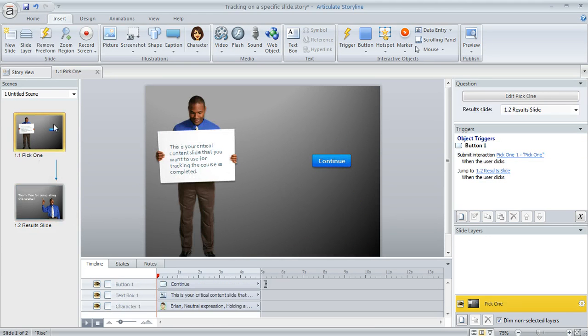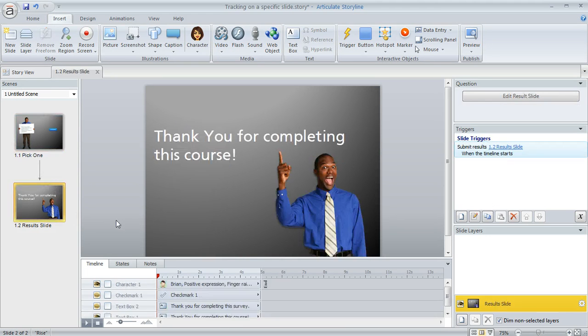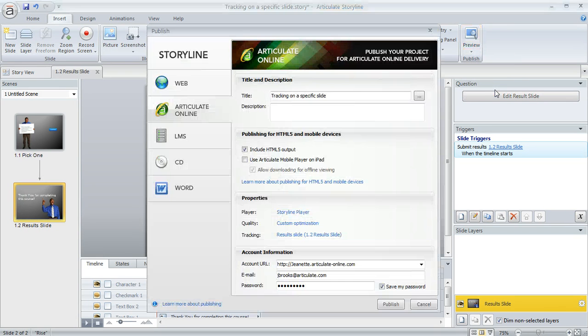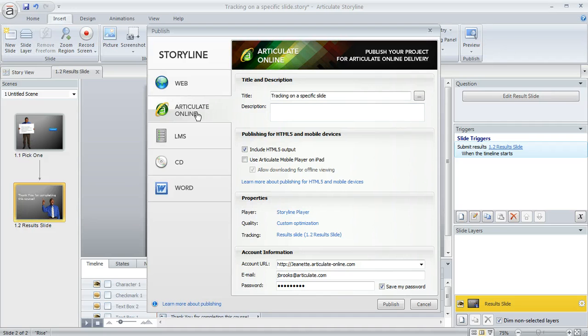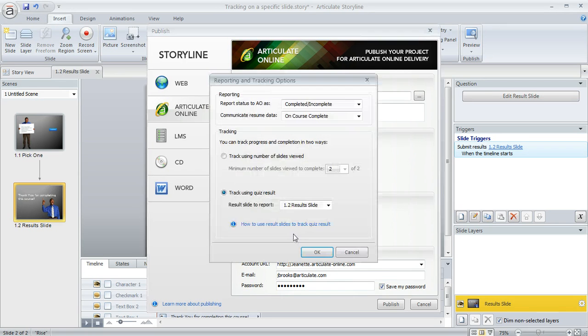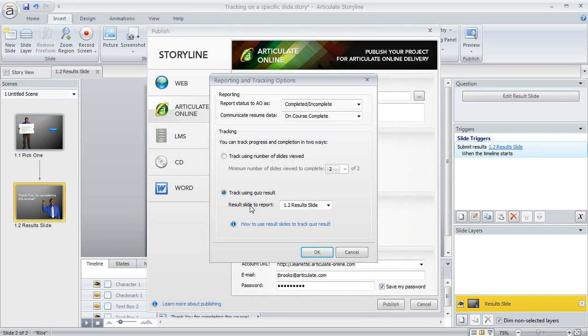There's our critical slide that we're tracking on. And now when we go to Publish, when I went to Publish on the Publish window, depending on whether you're publishing to Articulate Online or an LMS, the choices here are going to be very similar. So for tracking, I clicked on the option here and just made sure that I'm tracking using the quiz result on that result slide that we created.